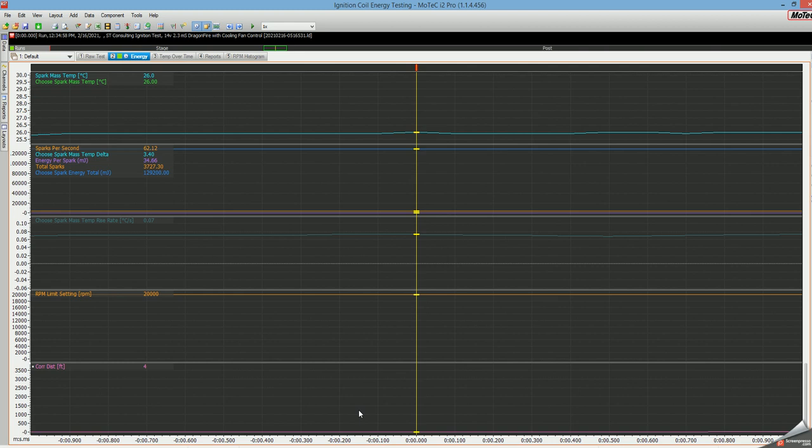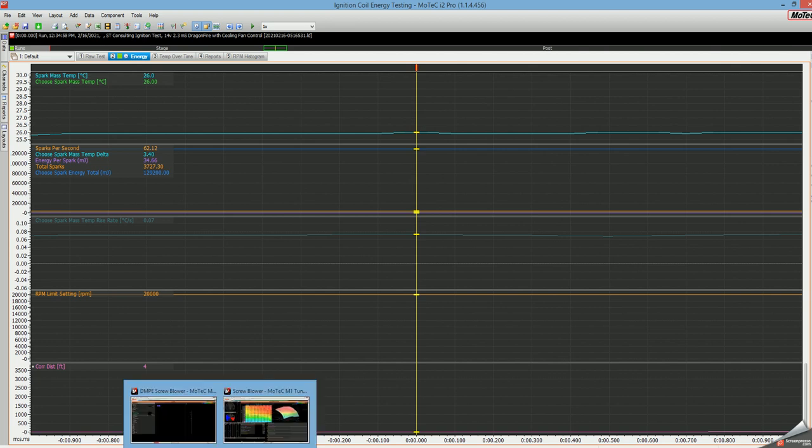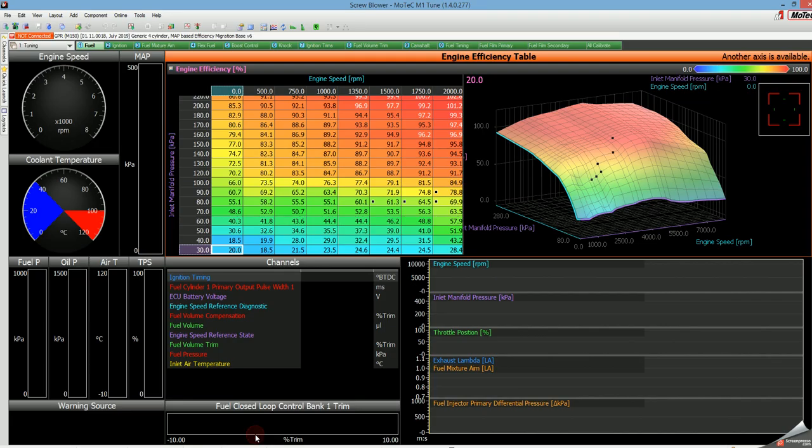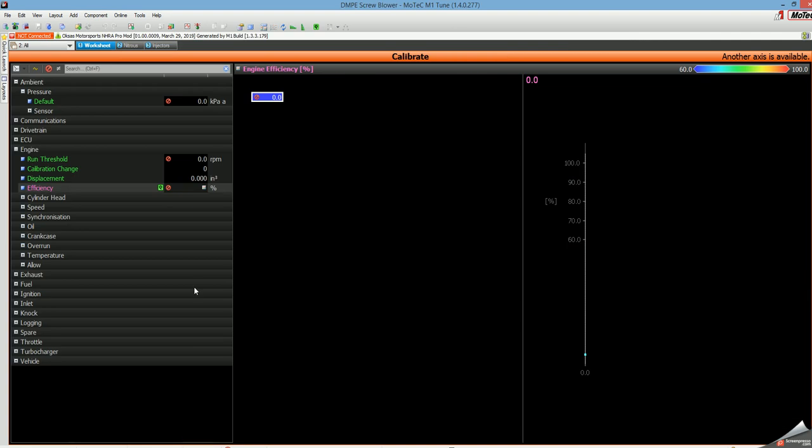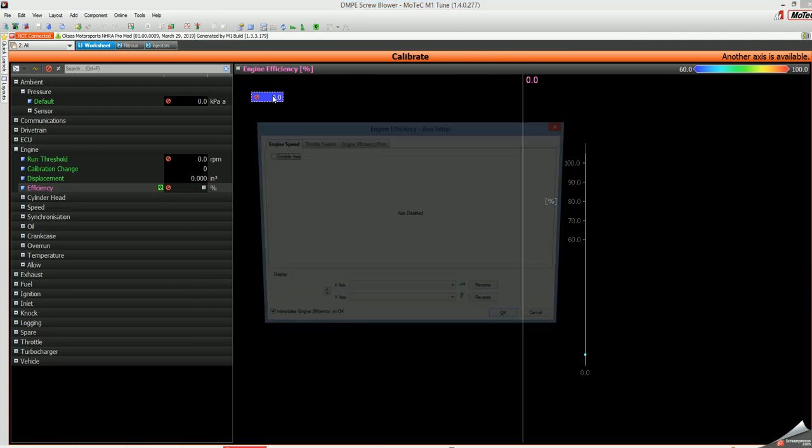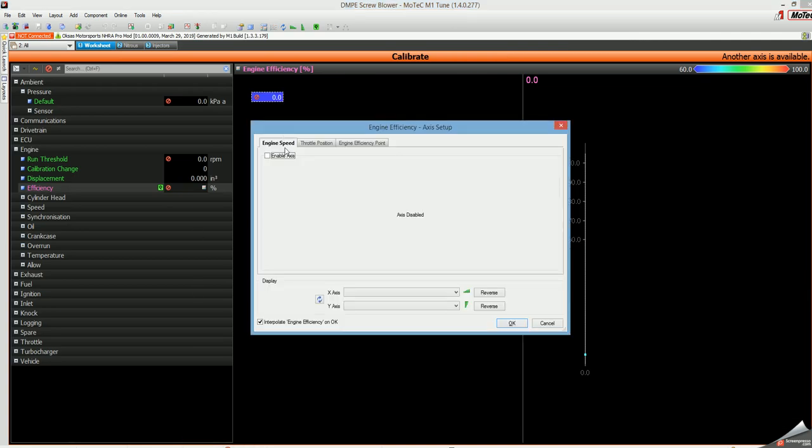All right, so I found a cool workaround if you're trying to convert a table from one type of units in tune into another package with a different type of units. For example, let's say we want to take this main fuel table where the axes are engine speed and manifold pressure and put them into this software that has the axes of engine speed, throttle position, and efficiency point. That won't migrate because the units aren't the same.